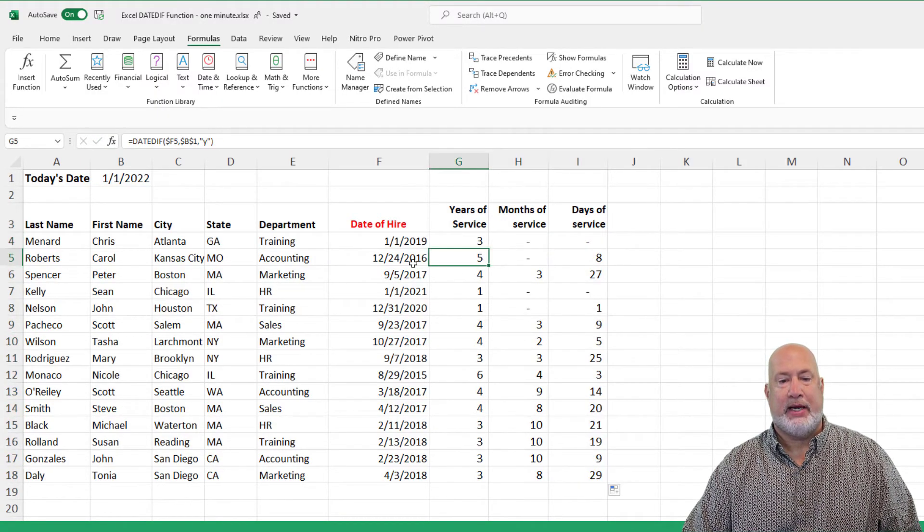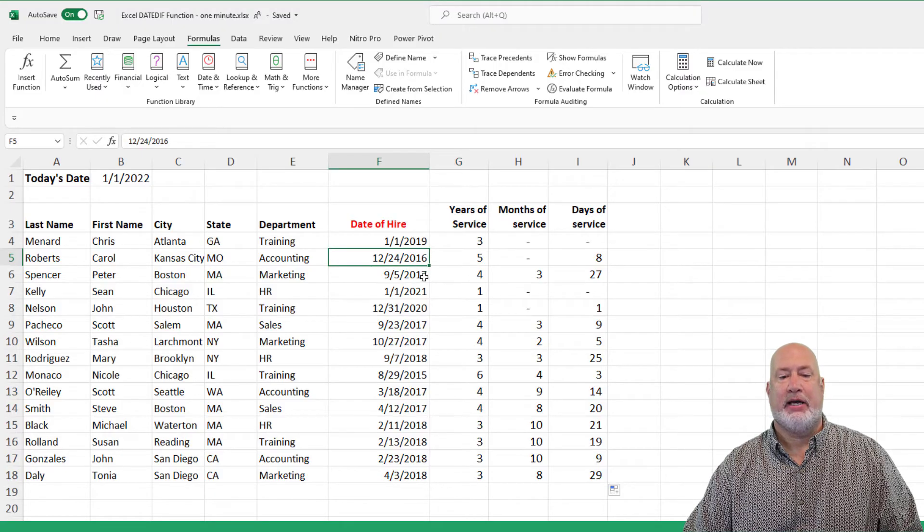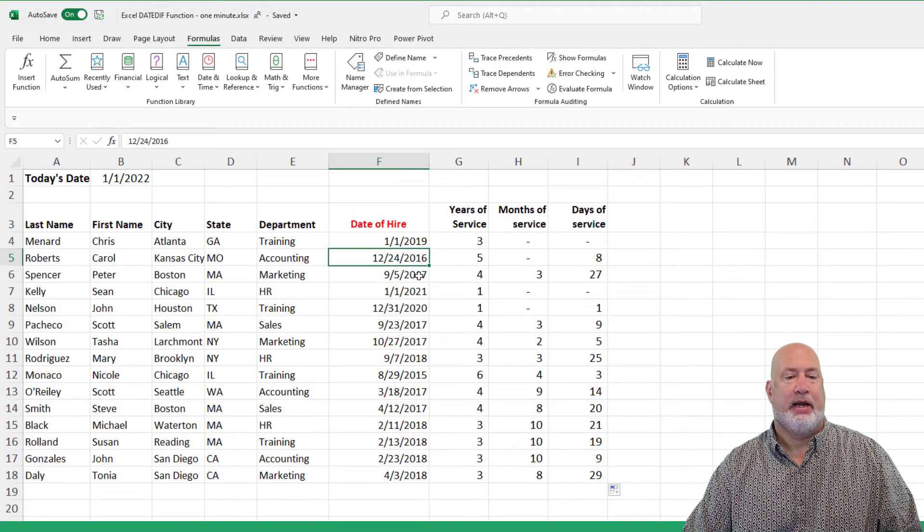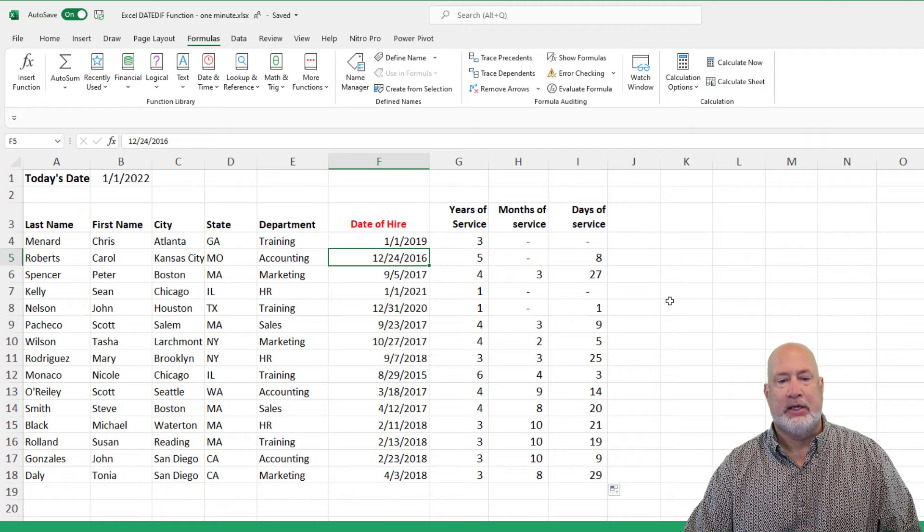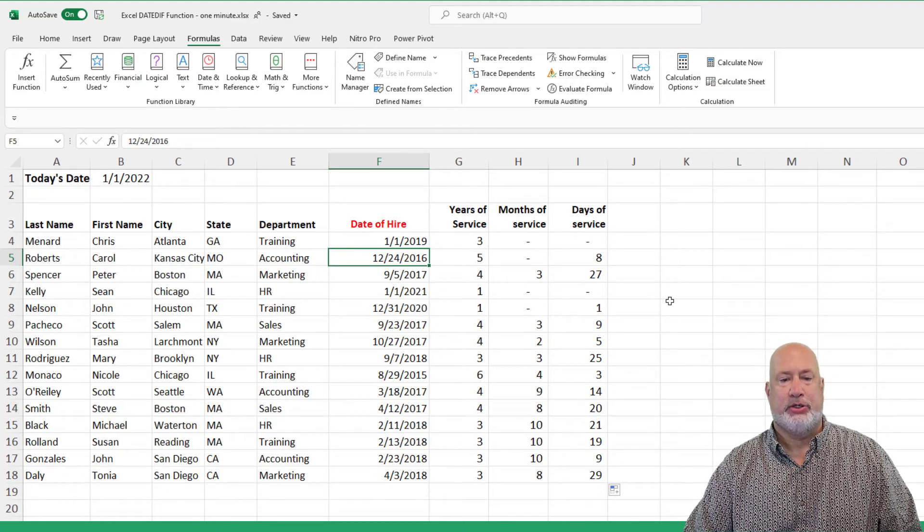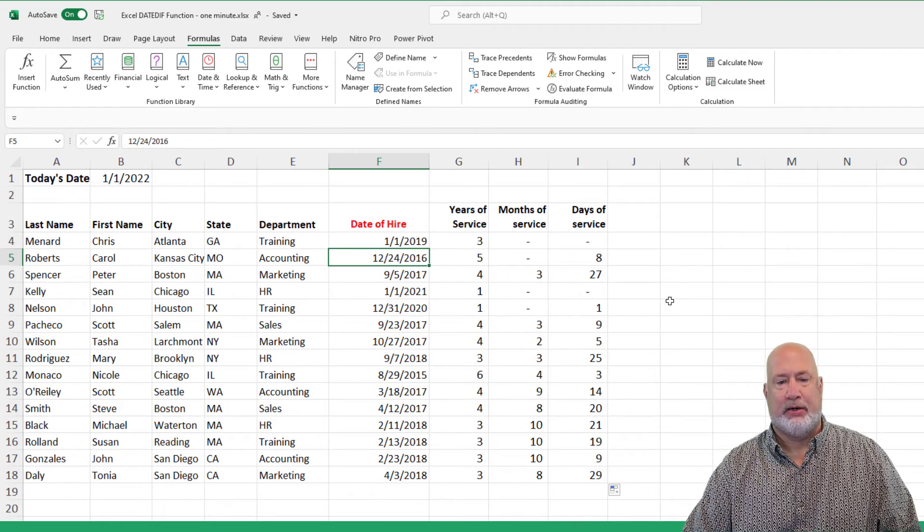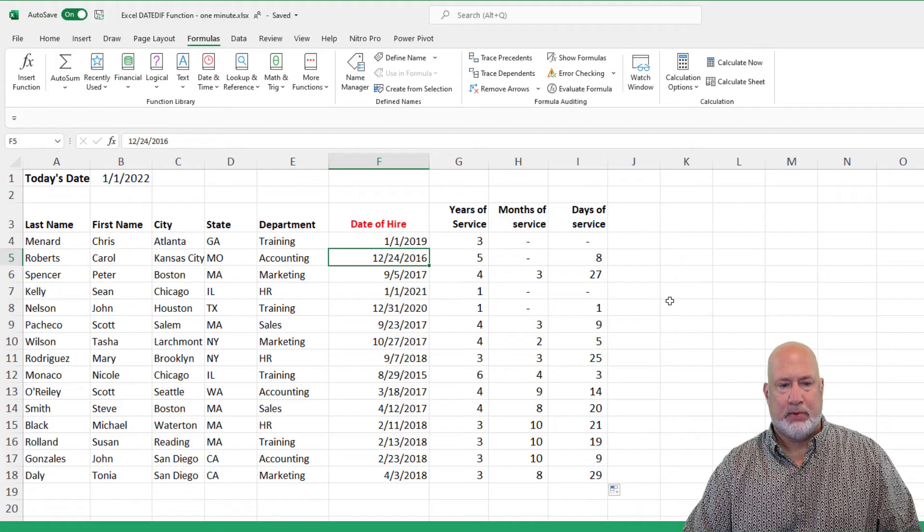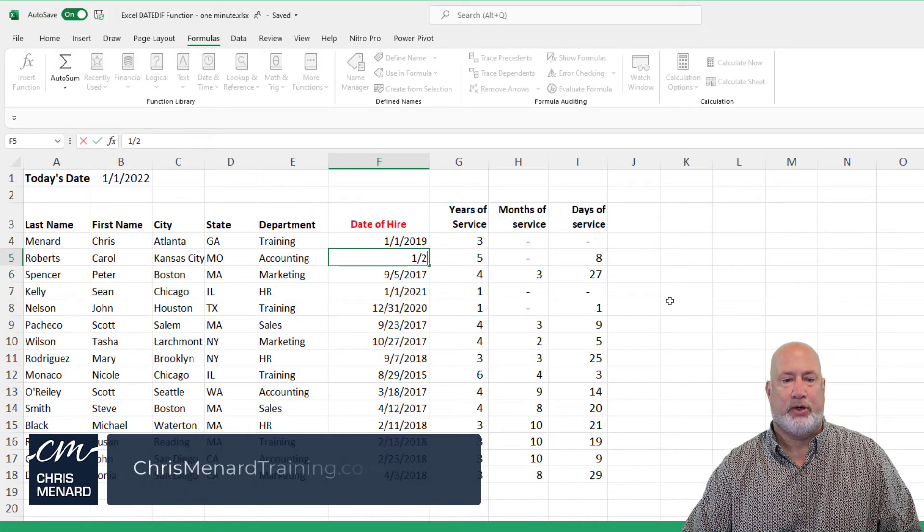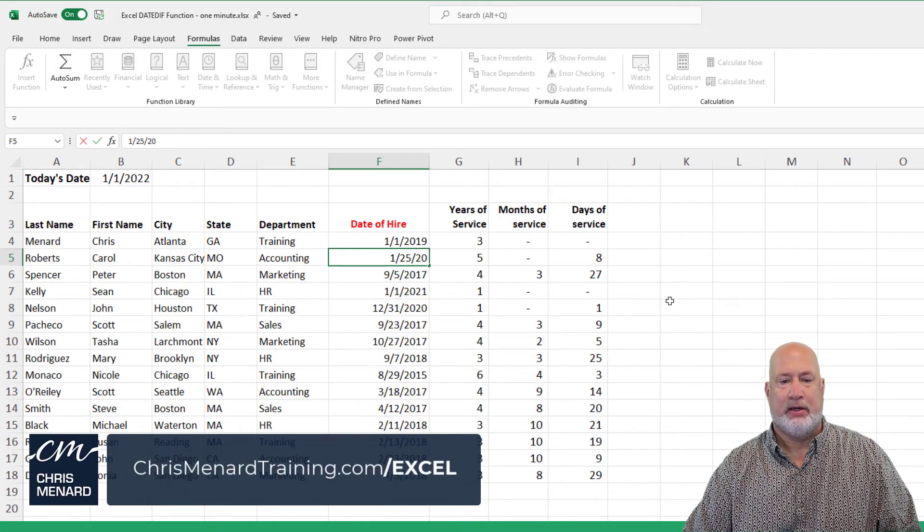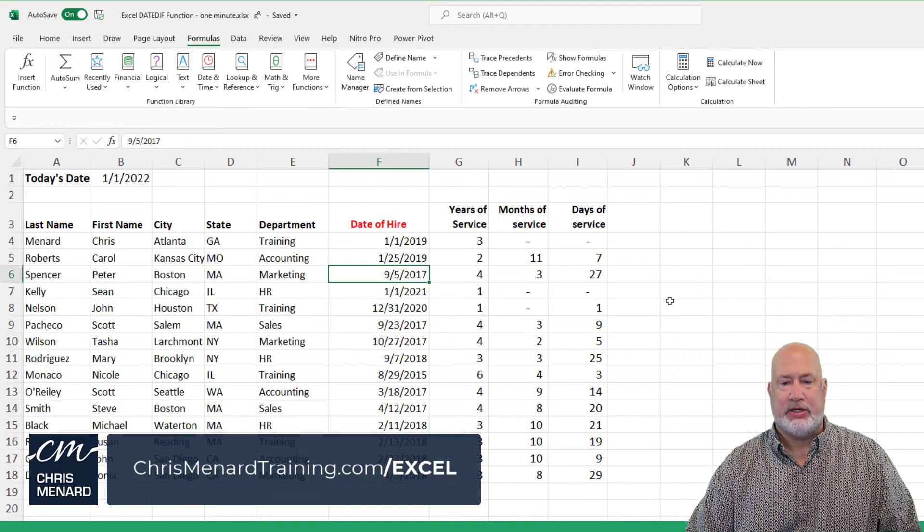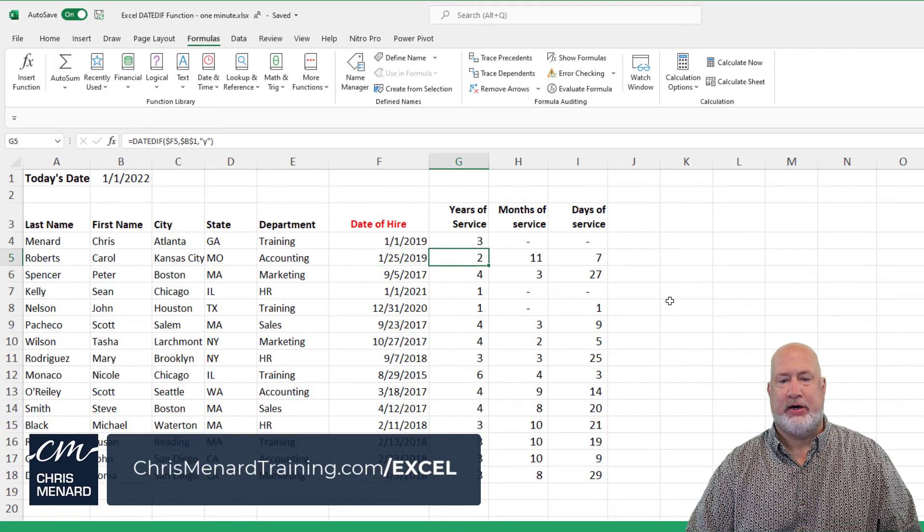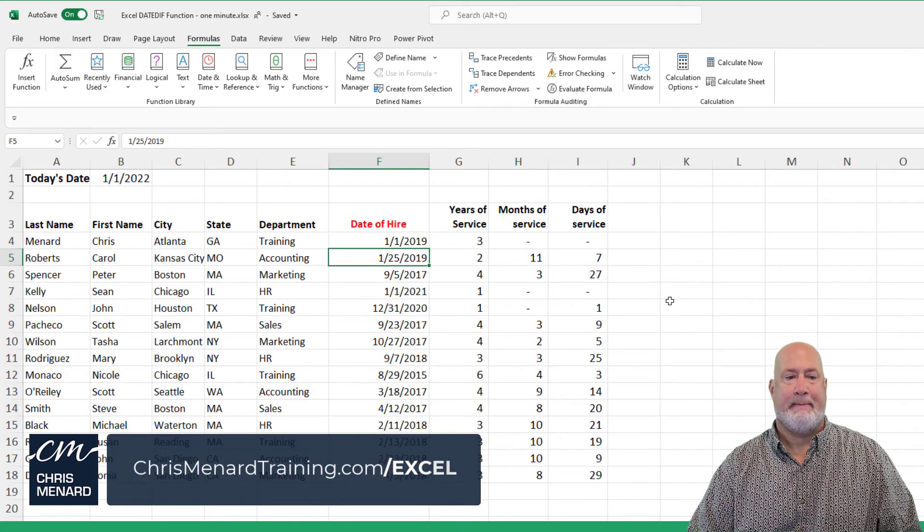Quick test, look at this date right here, the second Carol 12-24-2026. I'm going to change this to, I'm making this date up. We'll make this 1-25-2019. Just to show you this, there is 11 months and seven days right there.